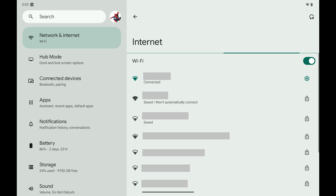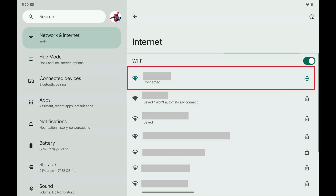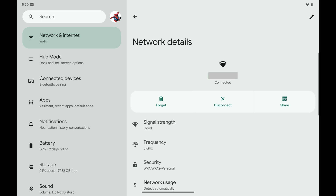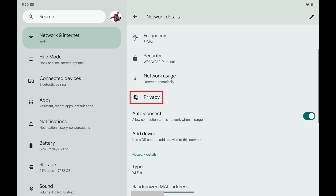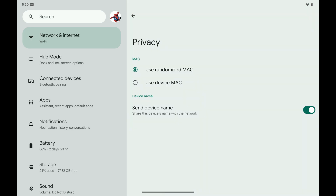Step 4: Find the wireless network you're currently connected to in this list. You can identify this by looking for the green WiFi icon. Tap the Settings icon next to that wireless network. The network details screen for that WiFi network is shown. Step 5: Scroll down this menu and then tap Privacy. The Privacy screen opens.